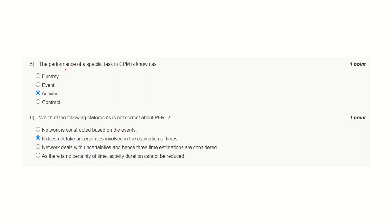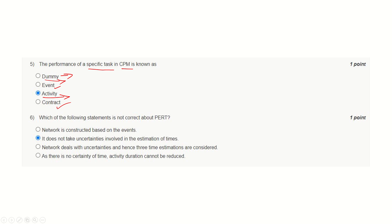Question number 5: Performance of a specific task in CPM is known as an activity. A dummy is an arrangement for the sake of network completeness — it does not consume resources or time. An event is the name given to a node, while the performance of work is known as an activity, generally represented by an arrow in CPM. A contract is an altogether different term used between suppliers or vendors and clients.